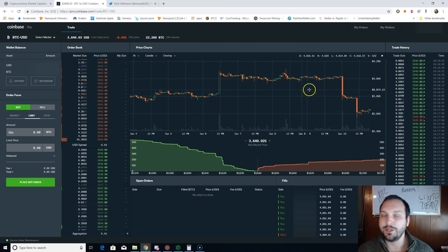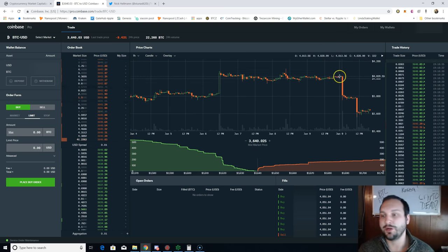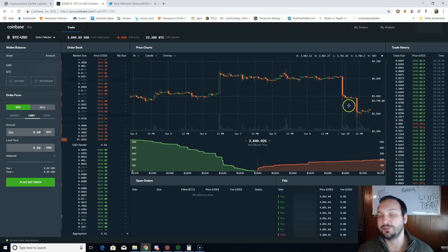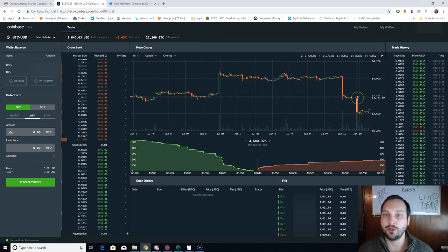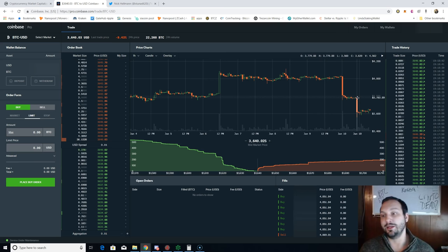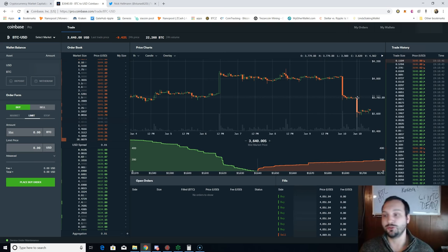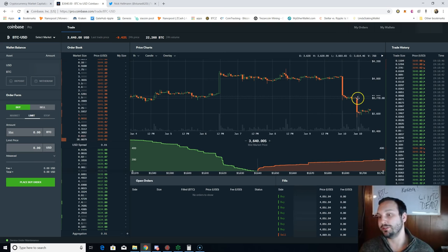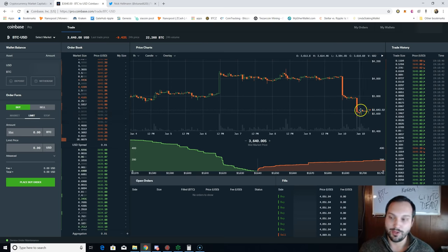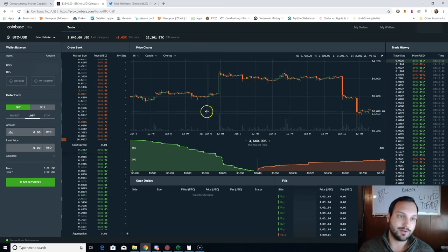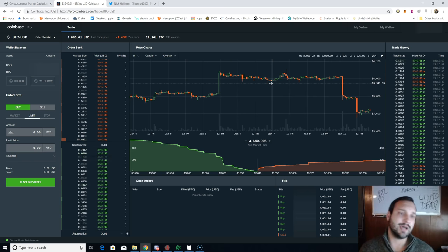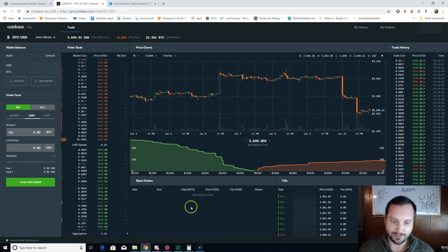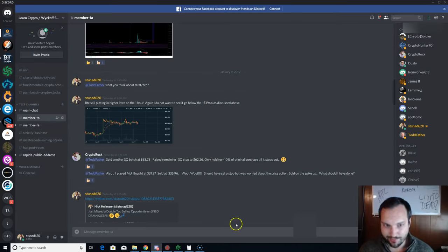Once we hit that, all these stop limits got triggered, and that's what caused this meltdown here to this level at $3,700. And then of course, all the slow pokes and the people who do a lot of FOMO trading and emotional trading saw this dump, they got scared, and they dumped further. That is a possibility there.